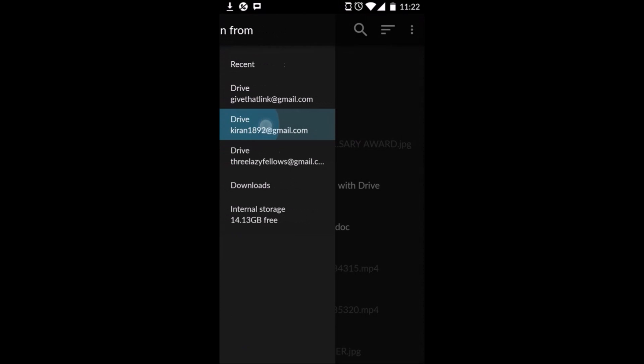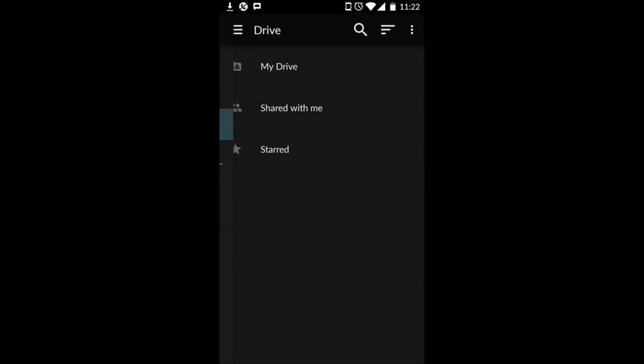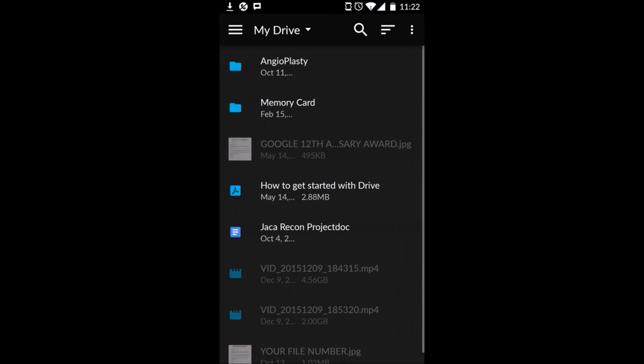So let's say this one, My Drive. So from here you can select either a document or PDF or PowerPoint presentation.